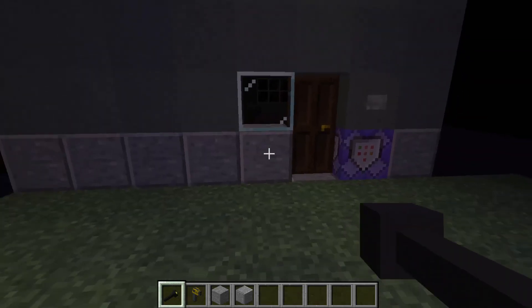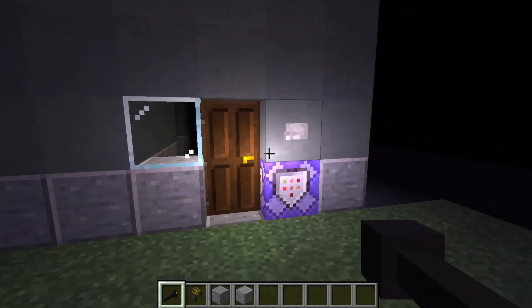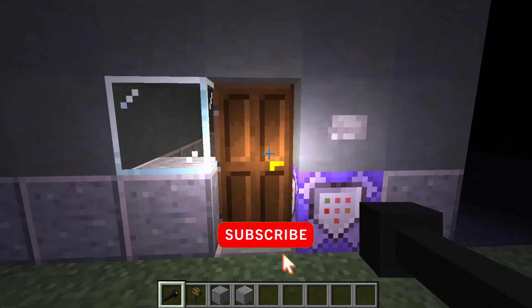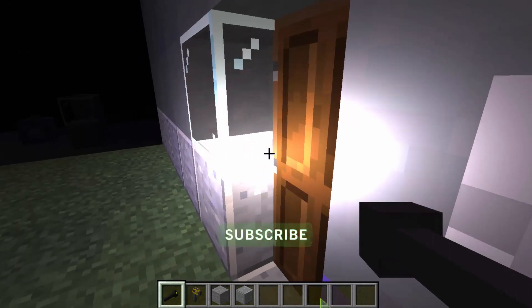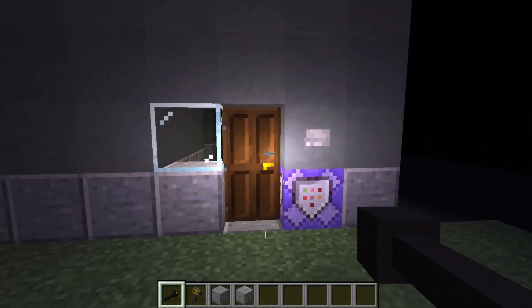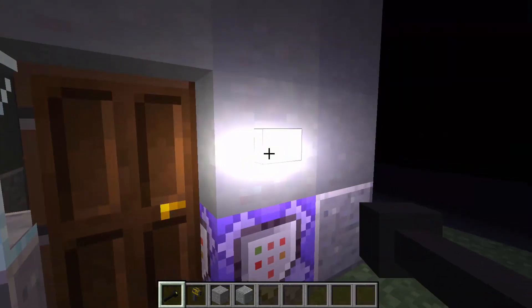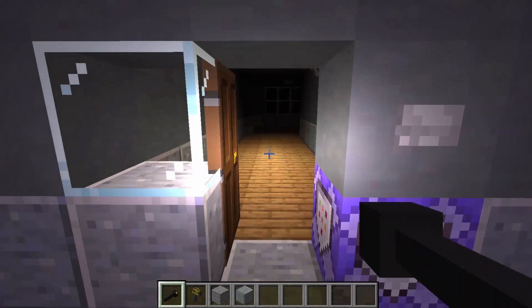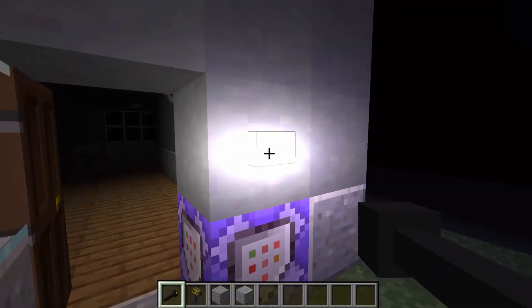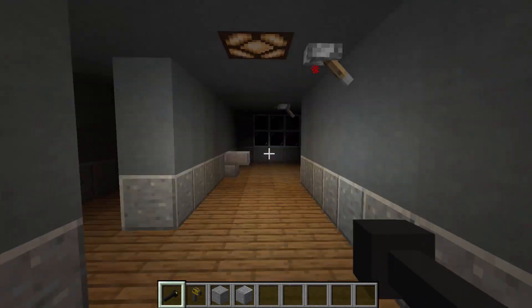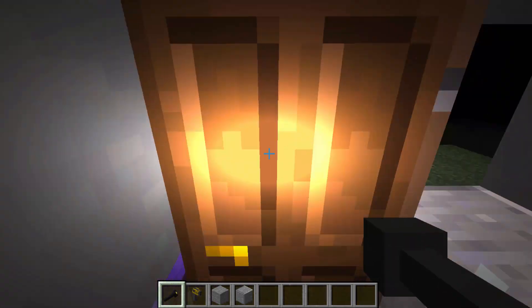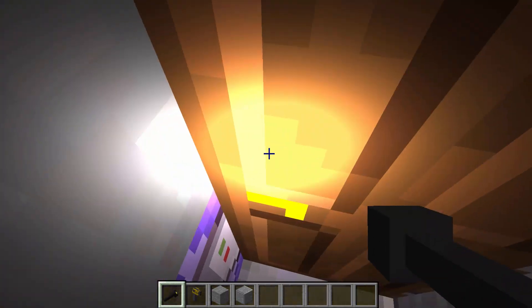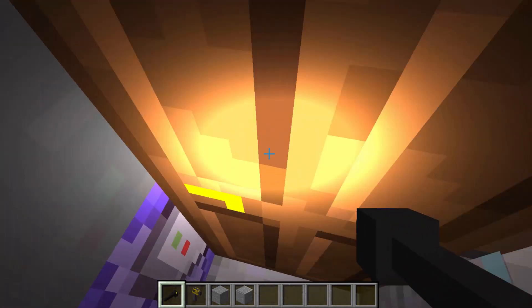Hey guys, and today I have a door. Yes, a door, but it is a special door. You can see that it's not a normal door. When I click this button, it opens up, and I can go inside, and I can close it, and I cannot walk back out.